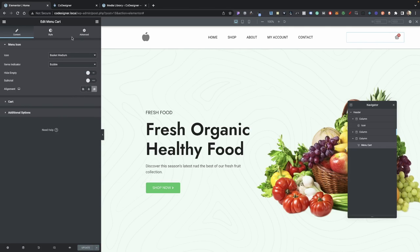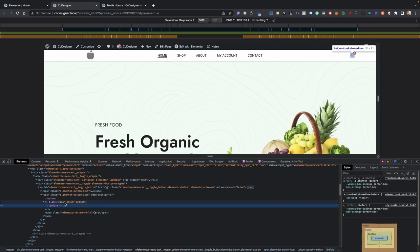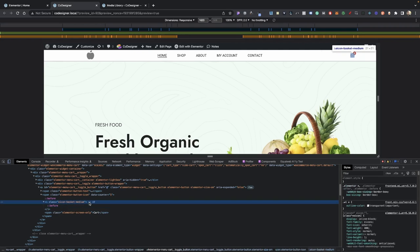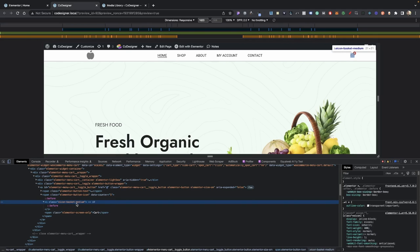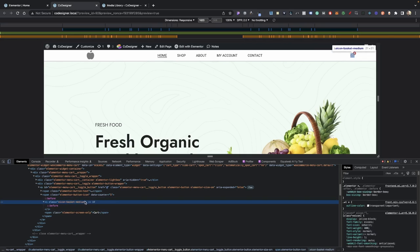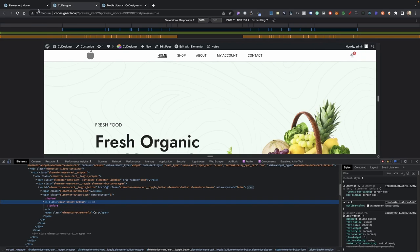So if I update this, when we go back, we'll notice that our class here has changed to basket medium. Now it doesn't really matter which icon cart you're using, as long as you target the current active class that's being used. So now that we got that out of the way, we can go ahead and write our custom CSS.